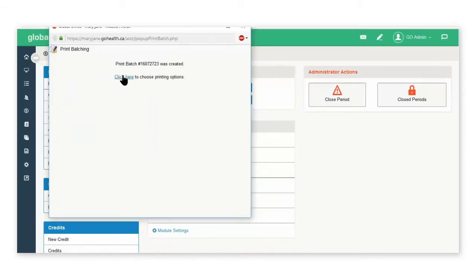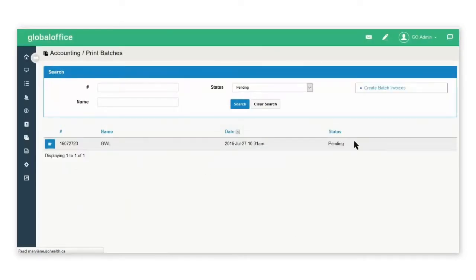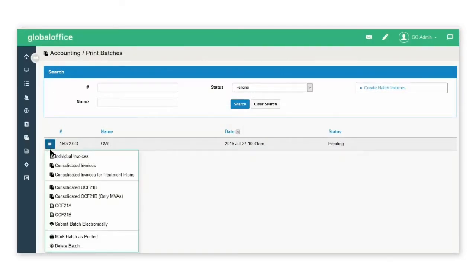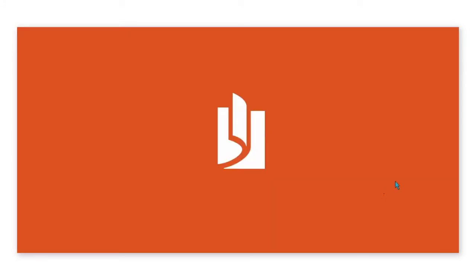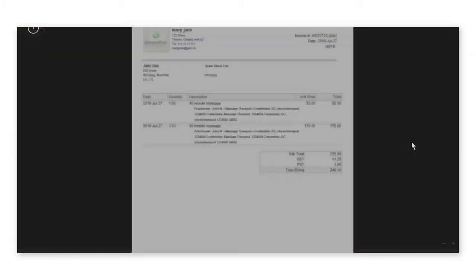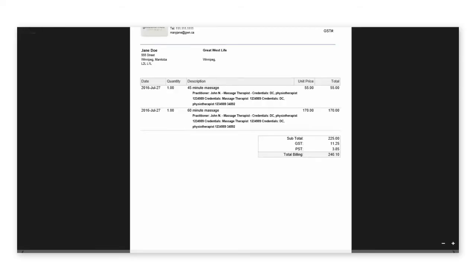Now I can click this link to view the batch. Click the blue icon to the left of the item and select Consolidated Invoices. This will allow me to view all of the outstanding invoices for Great West Life that are consolidated per patient.